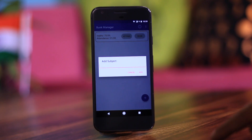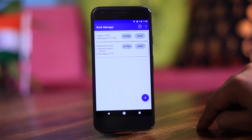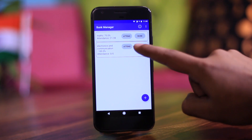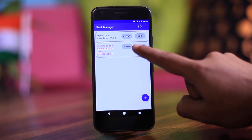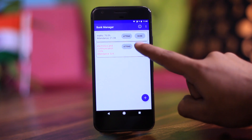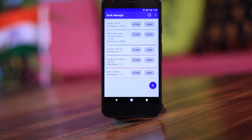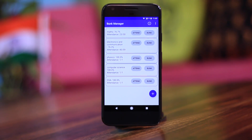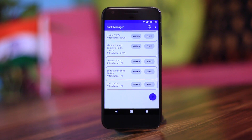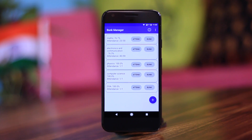What makes Bunk Manager different from the rest is how simple it is. All you have to do is add your subjects, and then if you attend the class tap on 'Attend', and if you don't, tap on 'Bunk'. I've long past my student life, but if I could go back I would totally use this application.